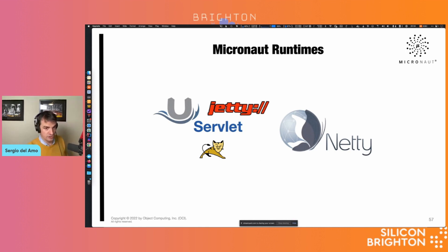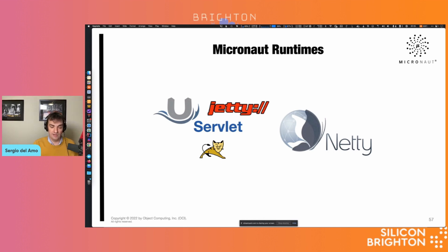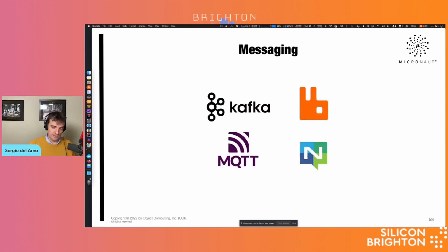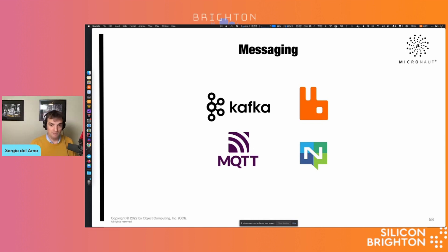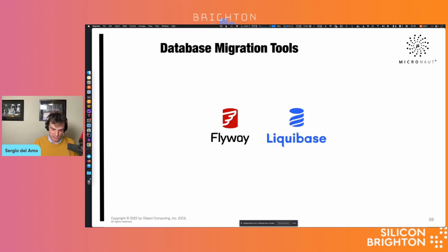The default runtime for Micronaut is Netty, but we support several runtimes such as Jetty, Tomcat, or Undertow. If you are working with Lambda, you are running inside a Lambda function without any of these servers. For messaging, we support MQTT, Kafka, and RabbitMQ modules. For database migration tools, we support both Flyway and Liquibase.